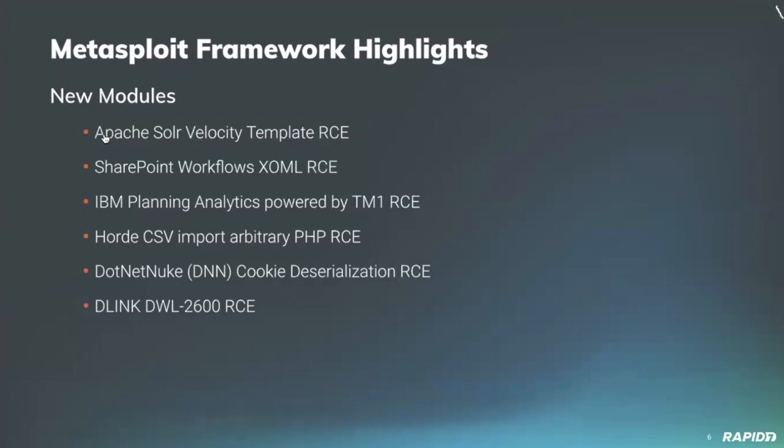Community contributor IDEOX90 added a new module exploiting a vulnerability affecting versions of Apache Solr 8.3.0 and prior. Via Solr's custom velocity template functionality, this module sends a specially crafted HTTP post to set the target's params resource loader enable setting to true, followed with a custom velocity template to gain remote code execution. It's pretty cool and we will have a demo of this.